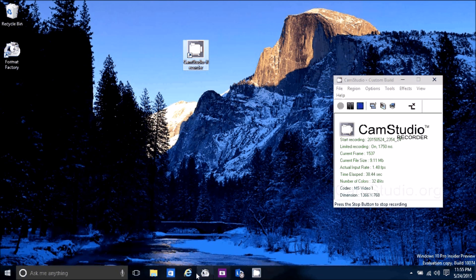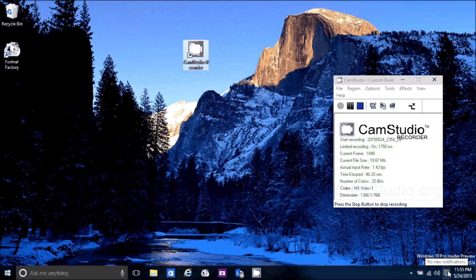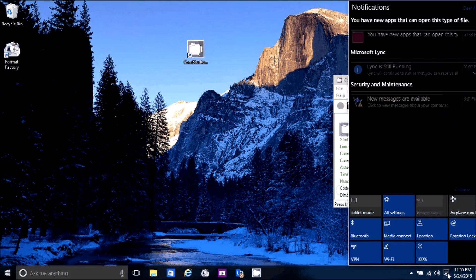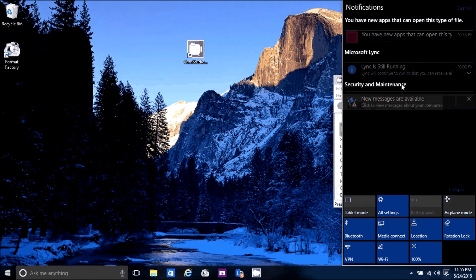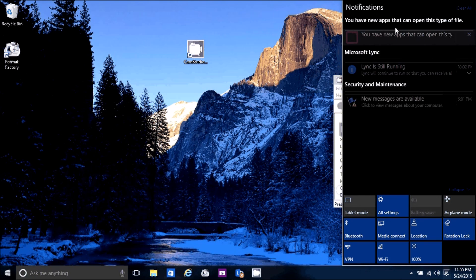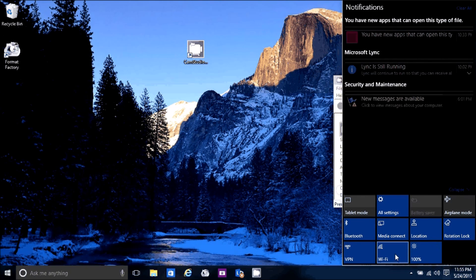Down at the bottom is your task manager. Over here, you see it looks like a little conversation icon. This is your quick access or your action center. Your notifications are on top and your quick access tiles or icons are at the bottom.